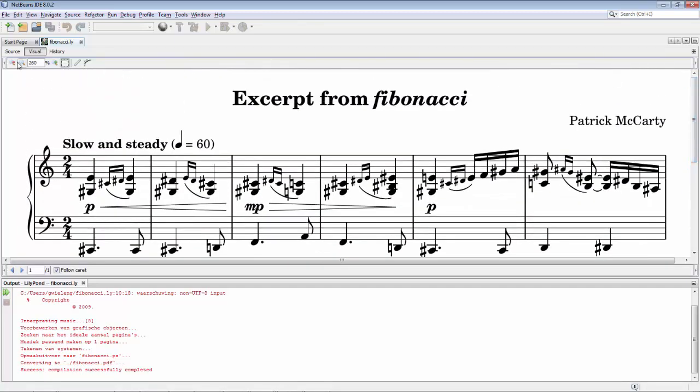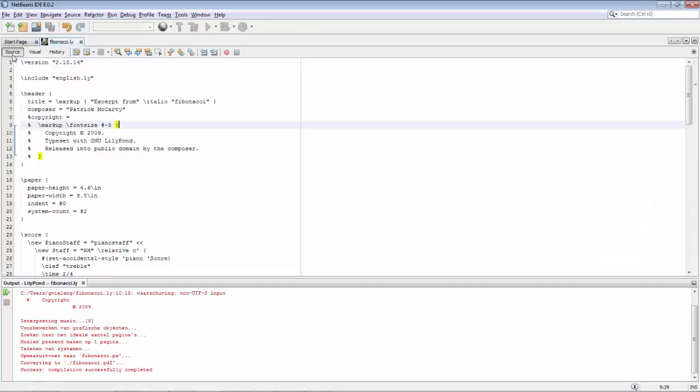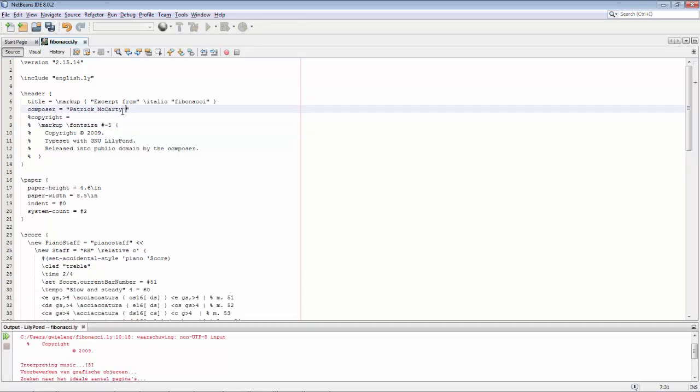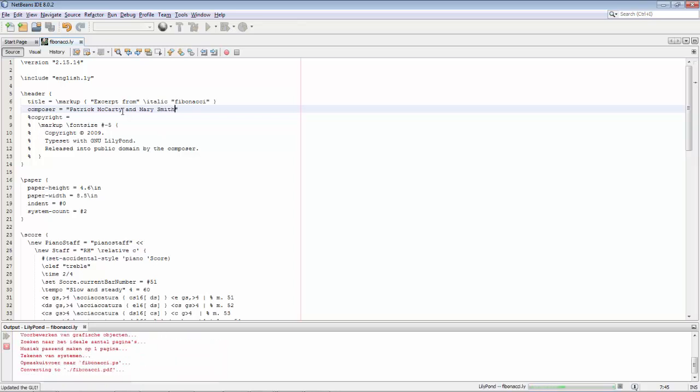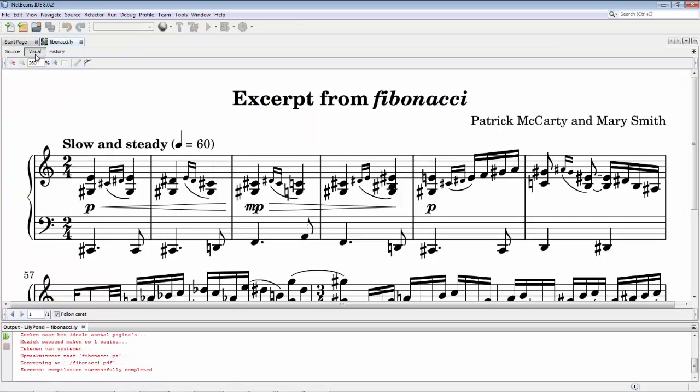So let's go back now. And now imagine we're doing some more editing and tweaking. For example, we decided the composer should be more than just this guy, but someone else as well. So, 'and Mary Smith.' And now I press save. So now the conversion process kicks off again. I go back to the visual tab, and there I can see 'and Mary Smith.'